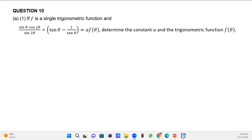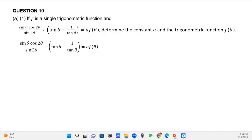Let us do question 10. In question 10 we are given a single trigonometric function and we need to determine the constant a and the trigonometric function f(x). To reduce the trigonometric function I will simplify what is on the left hand side, and when I simplify what is on the left hand side I will pay attention to my identities.